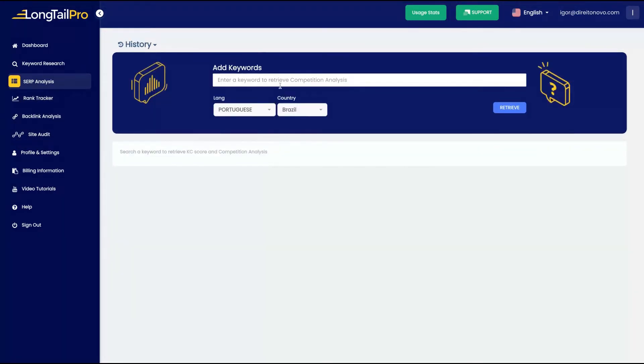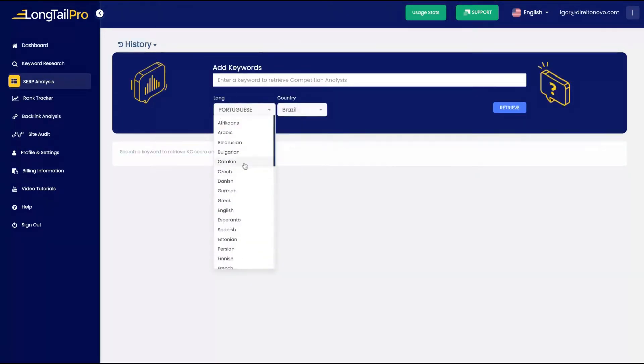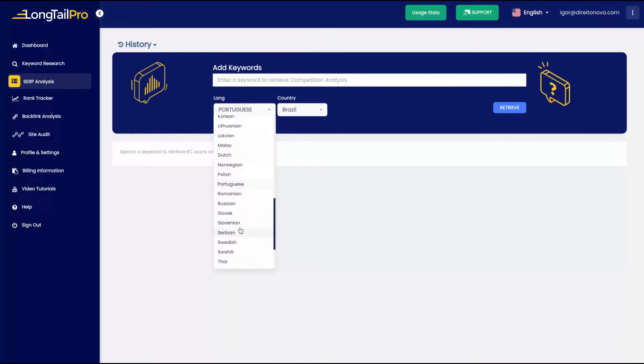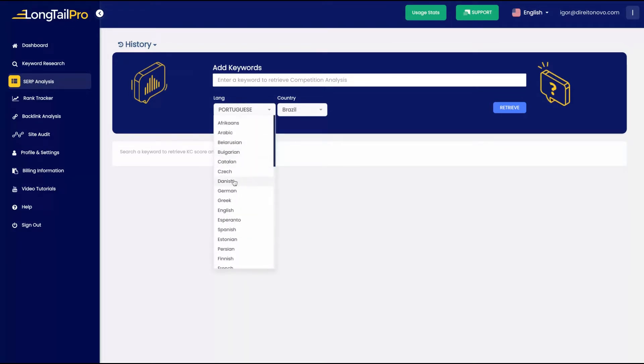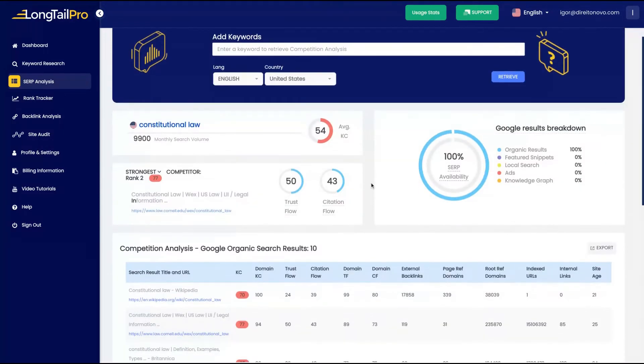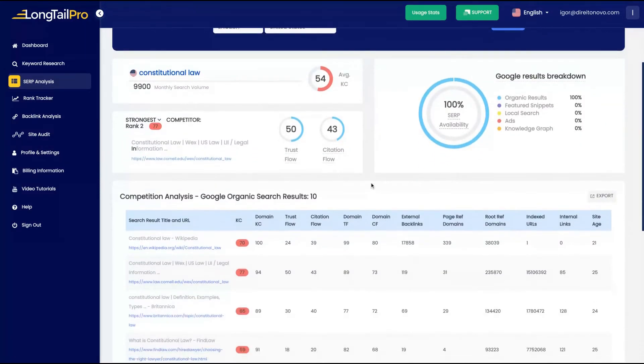And on SERP analysis, you're going to track keywords on SERP to retrieve their score and competition analysis as well. You can see that we can create that in many languages. I'll select here English in the United States, and I will try to research constitutional law.